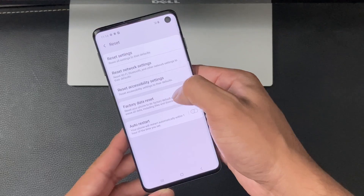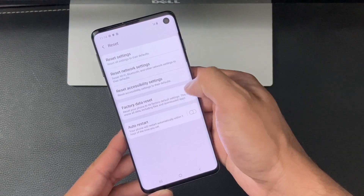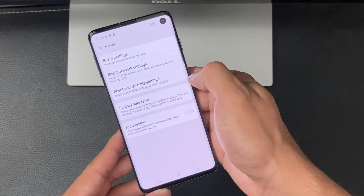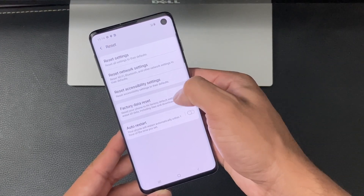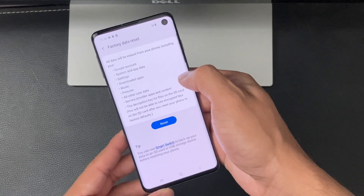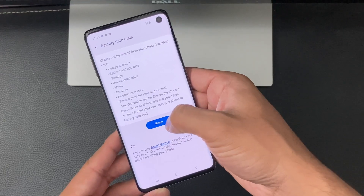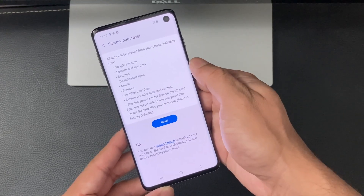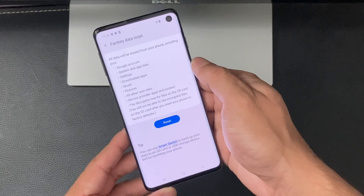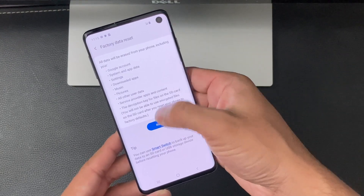Once you click on the Reset option, you'll see a menu with all the reset options. The one you want to select to completely wipe your phone is Factory Data Reset. This will reset your phone to its factory default settings and erase all your data, including files, downloaded apps, pictures, and Google accounts on the phone. Before you do that, make sure you've backed up your phone.